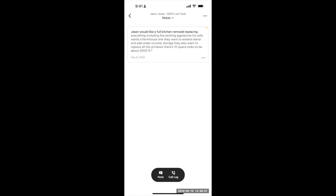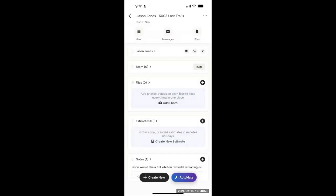All right. Now, let's wrap this up by creating an estimate so we can leave with something actionable.